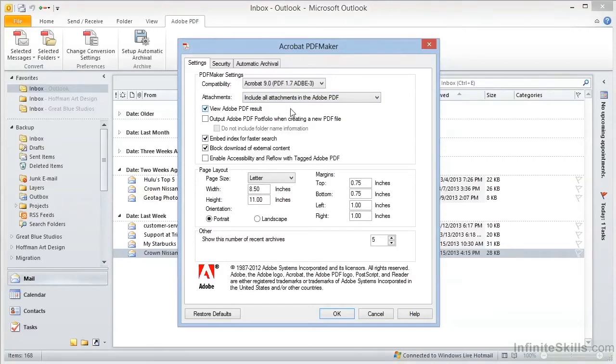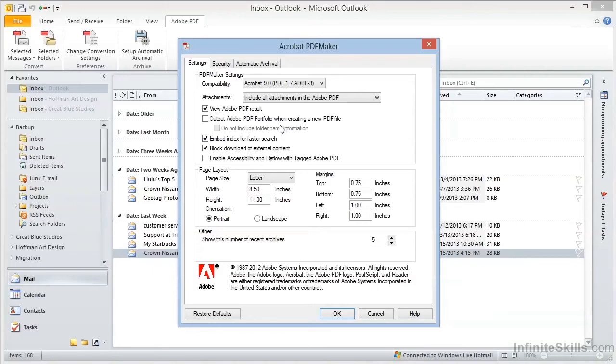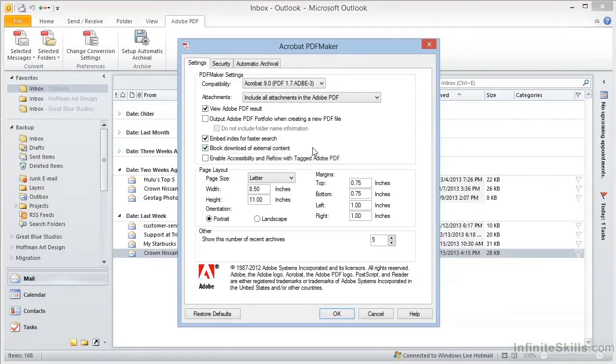Next, we can choose whether to output an Adobe PDF portfolio when creating a file. We'll cover PDF portfolios in great detail in some future videos, but we'll see a good use for this in a few moments. For converting single email messages, we'll leave this turned off for now. Finally, down here, we have Block Download of External Content.